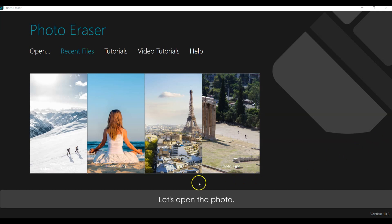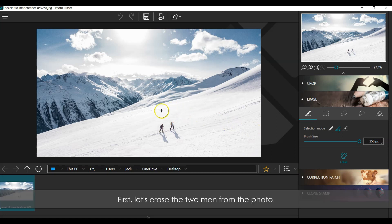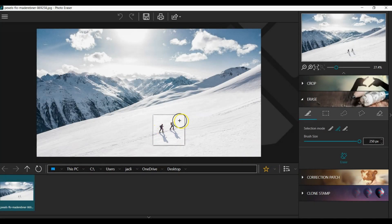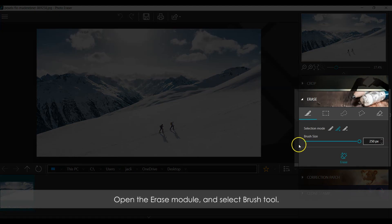Let's open the photo. First, let's erase the two men from the photo. Open the Erase Module and select Brush Tool.